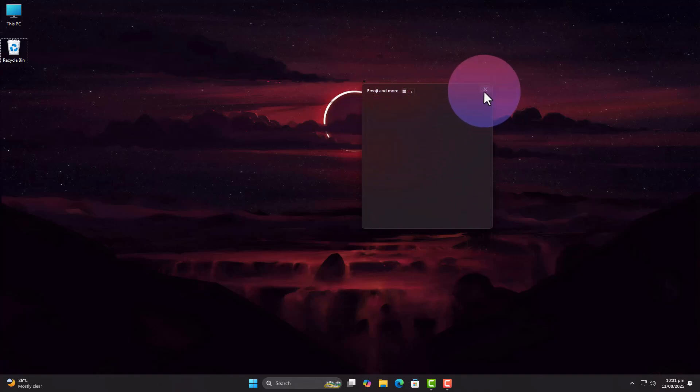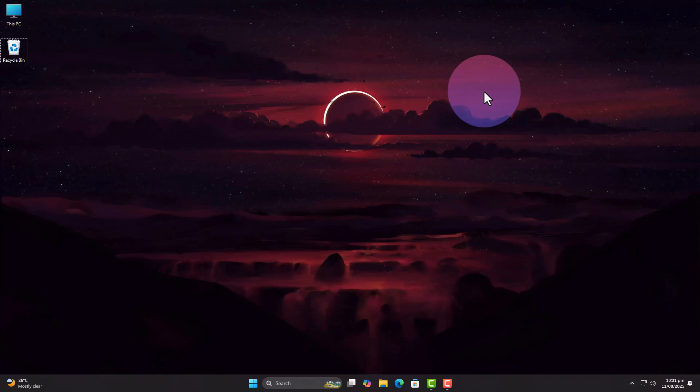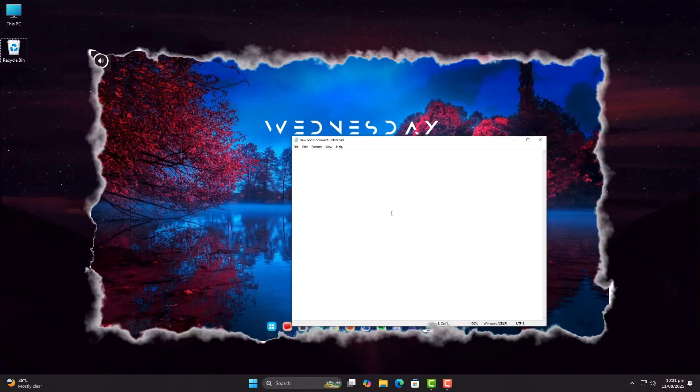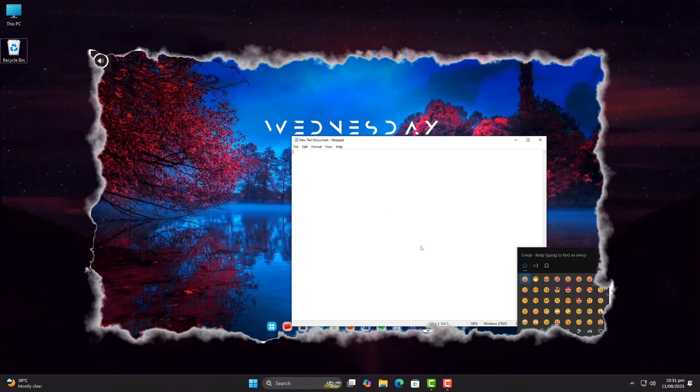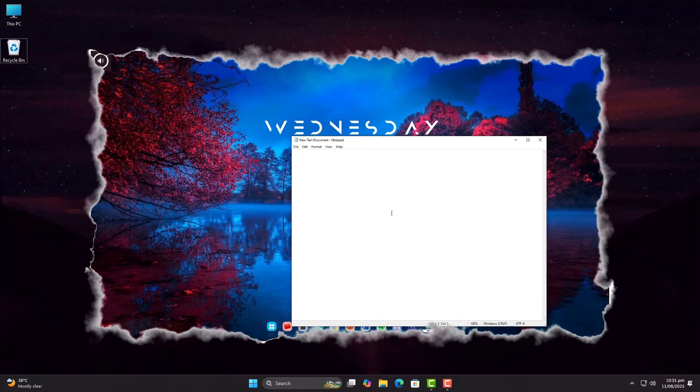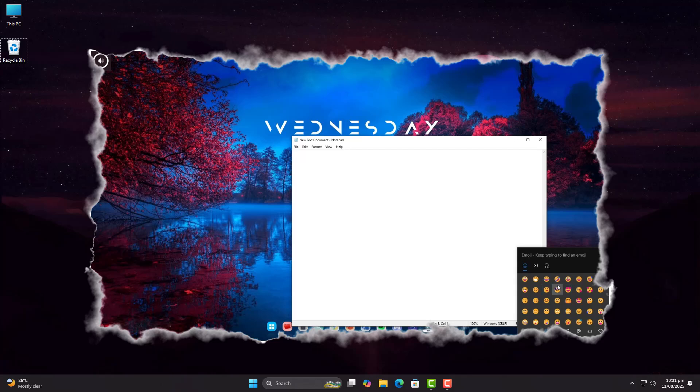A lot of you might be facing this problem where the emoji panel shows up, you click an emoji, and nothing happens. No paste, no text, nothing. In this video, as you can see, I'm clicking, but the emoji never makes it into the text field.